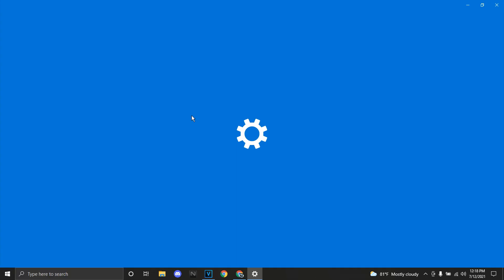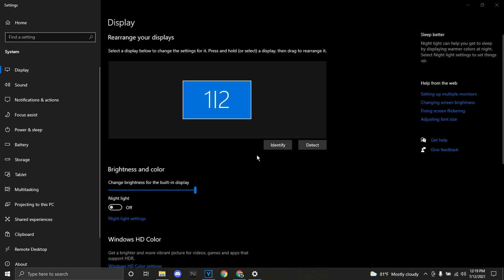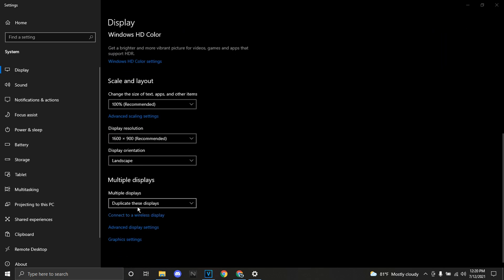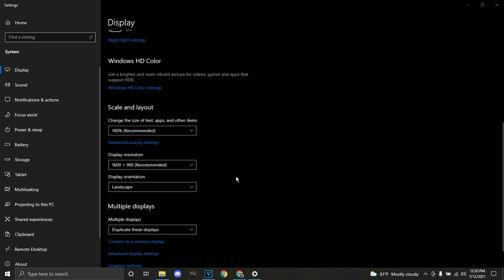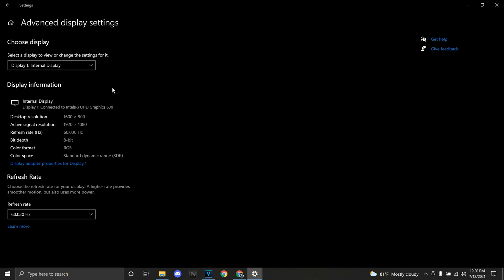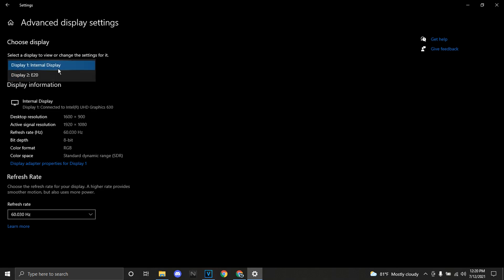Once you're on Display, if you have an external monitor and you want to overclock your Nitro 5 screen instead, just unplug it or duplicate the displays first, then go to Advanced Display Settings. The external monitor is usually Display 2, and Display 1 should be your Nitro 5.